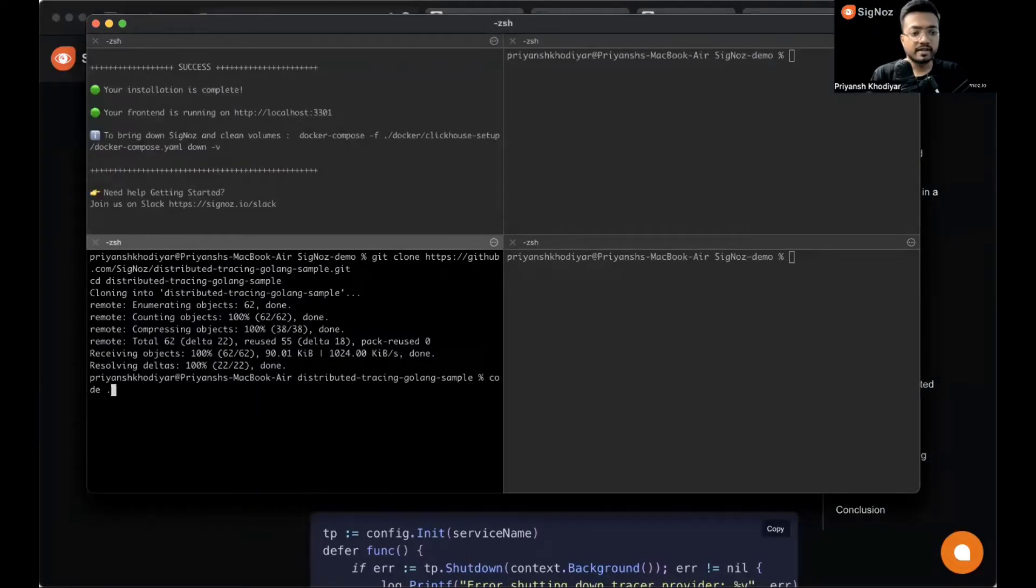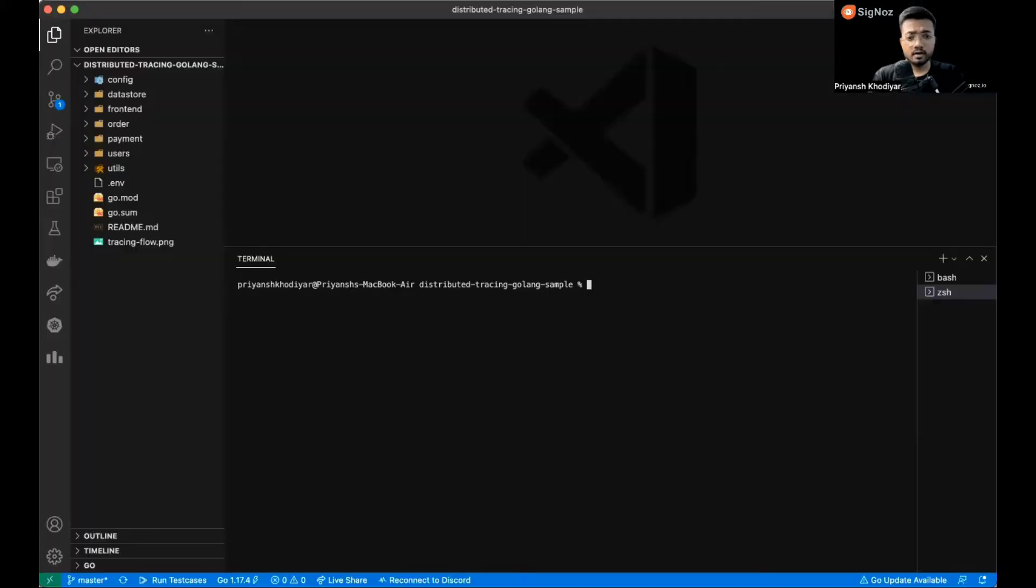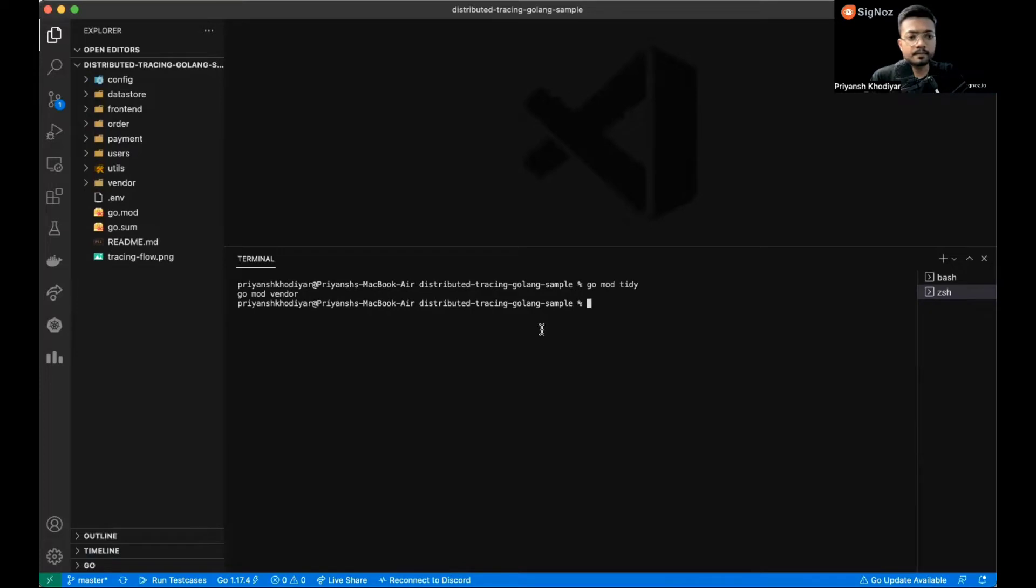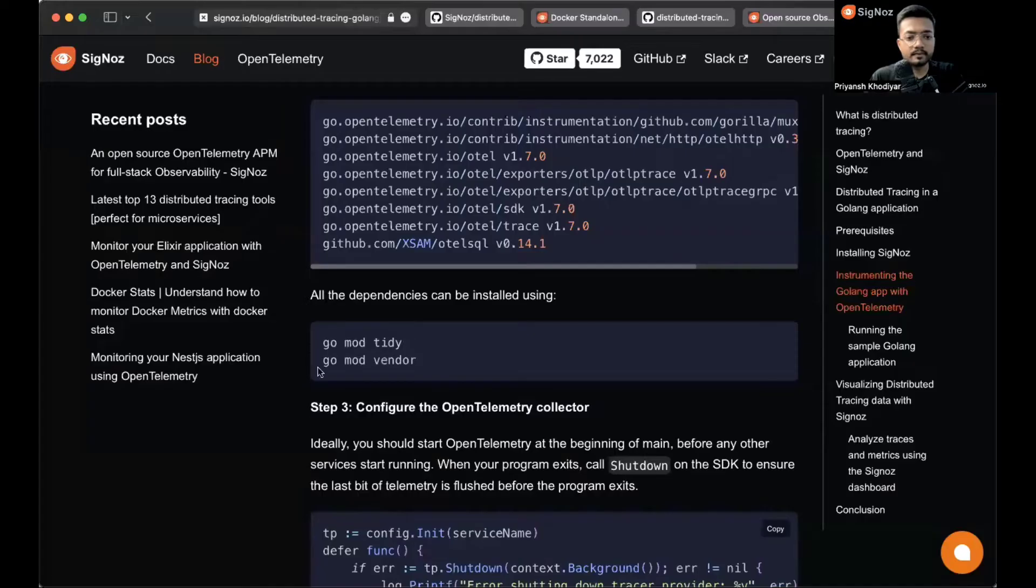Before we do that, let me open it up in VS Code. As you can see, the vendor folder is being created over there.